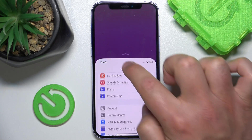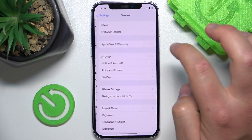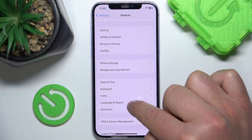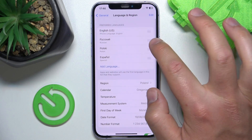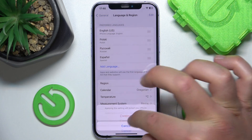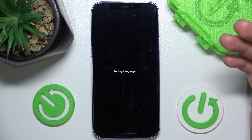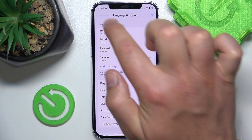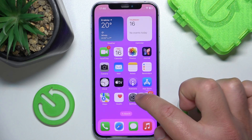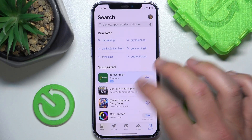The App Store will use the first language that it supports from the Language and Region settings. Let's go back to Language and Region — that's in General, then Language and Region. As you can see, we have English on the top and then Polish.